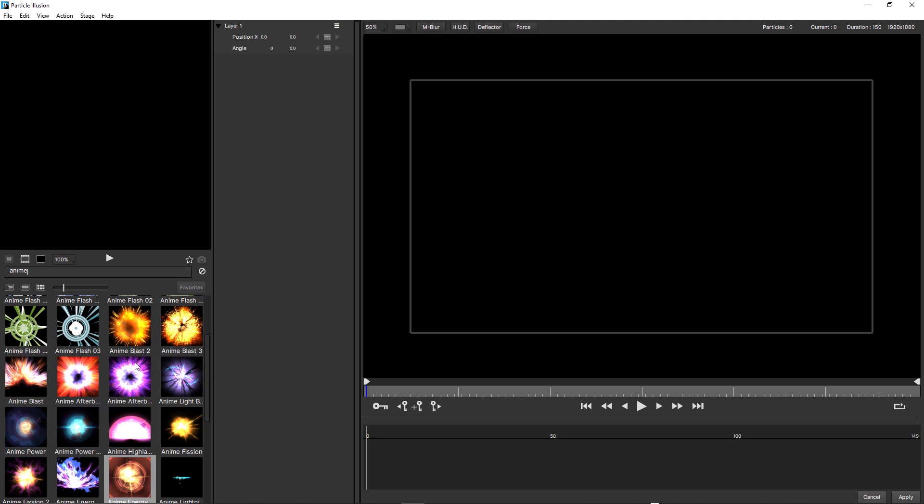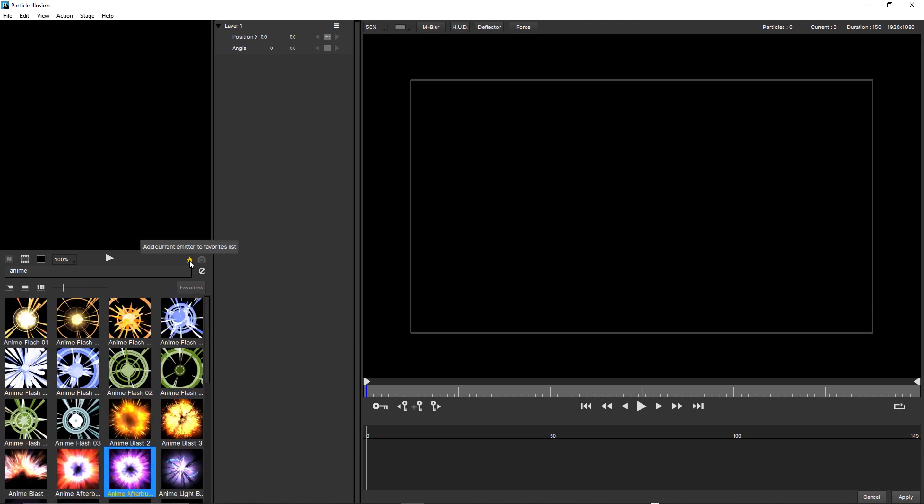Simply find the emitter that you want, click on it, and then as long as you're in list or grid view, simply click on the star, and that will add that to the favorites list. To view the favorites list, just click on the favorites button.